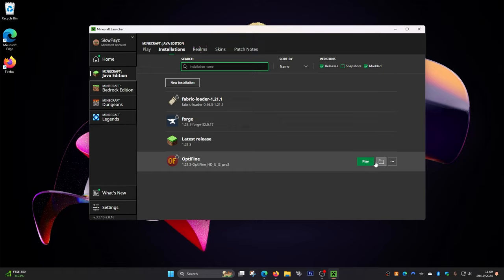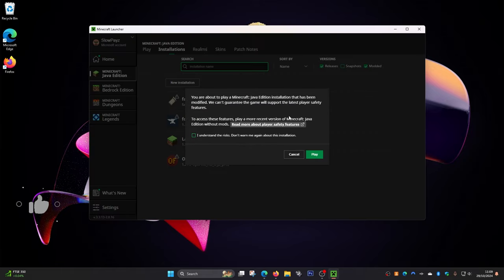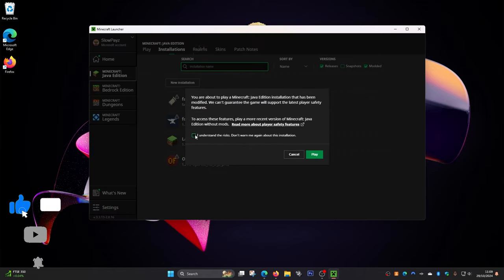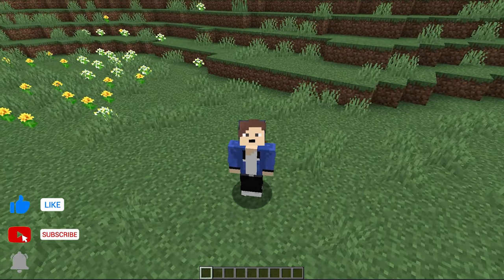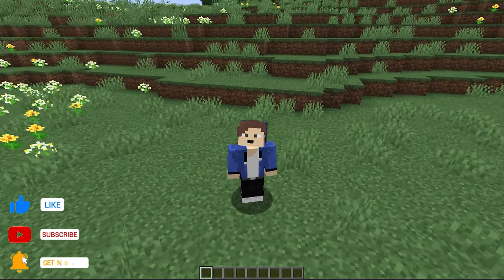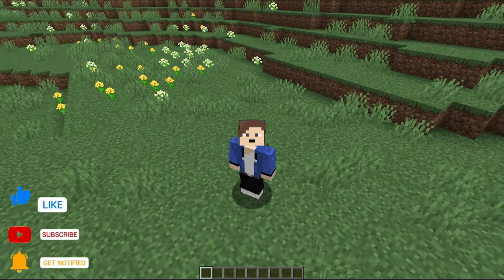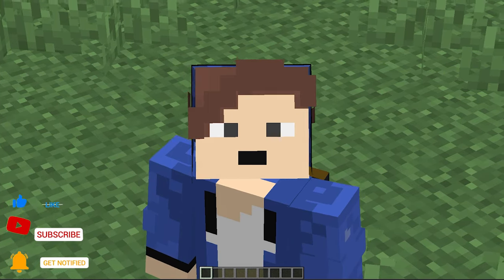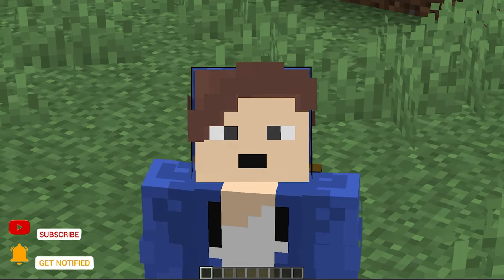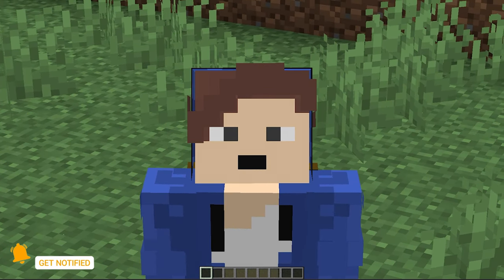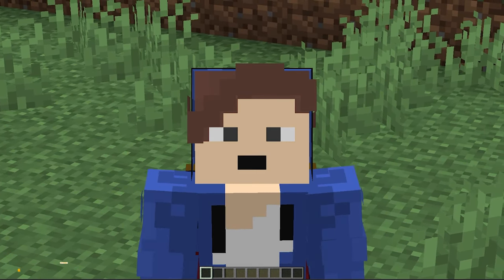Click 'Play.' You might get a warning on screen — just click 'I Understand' and then 'Play.' And that's how you install OptiFine for the newest version of Minecraft! If you found this video helpful, leave a like and hit that subscribe button. That's it for this video — I'll see you in the next one!